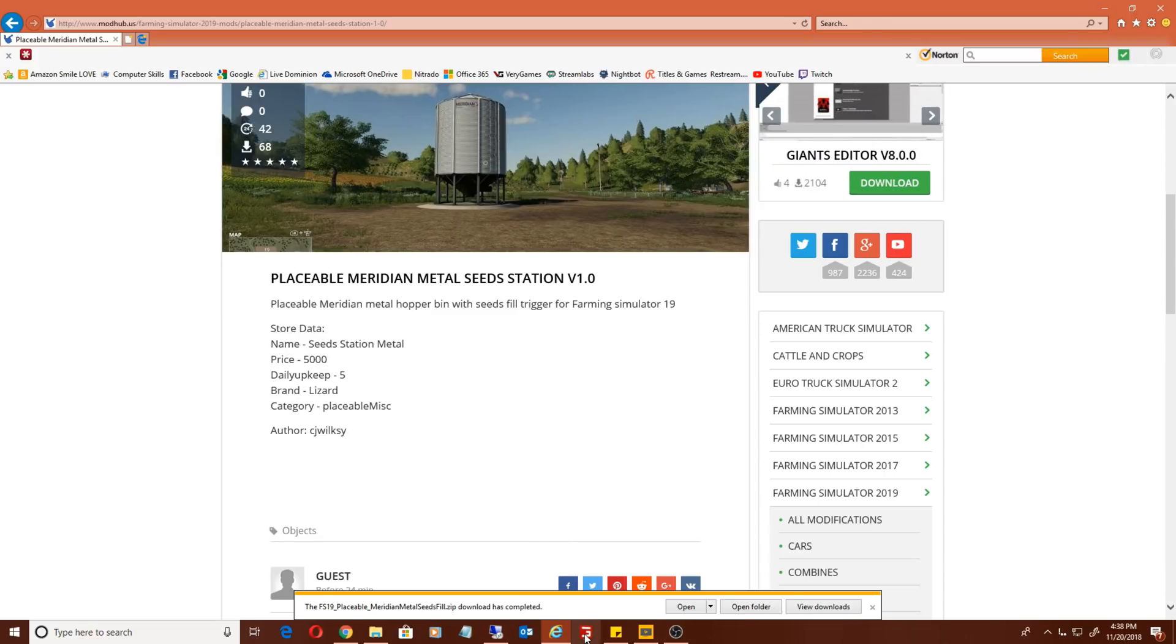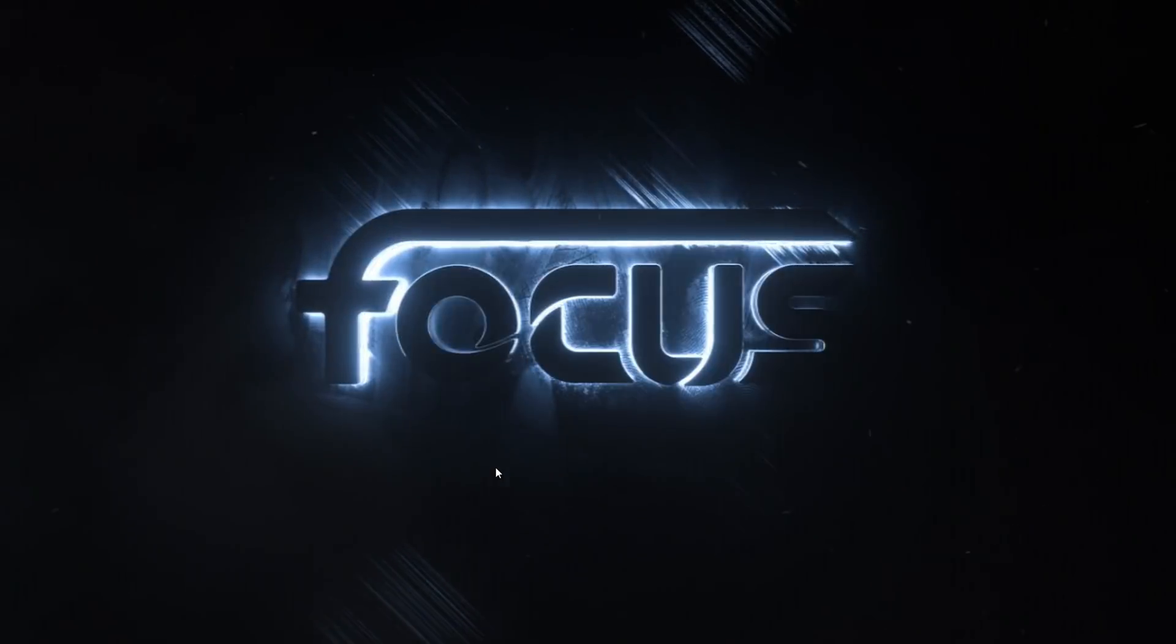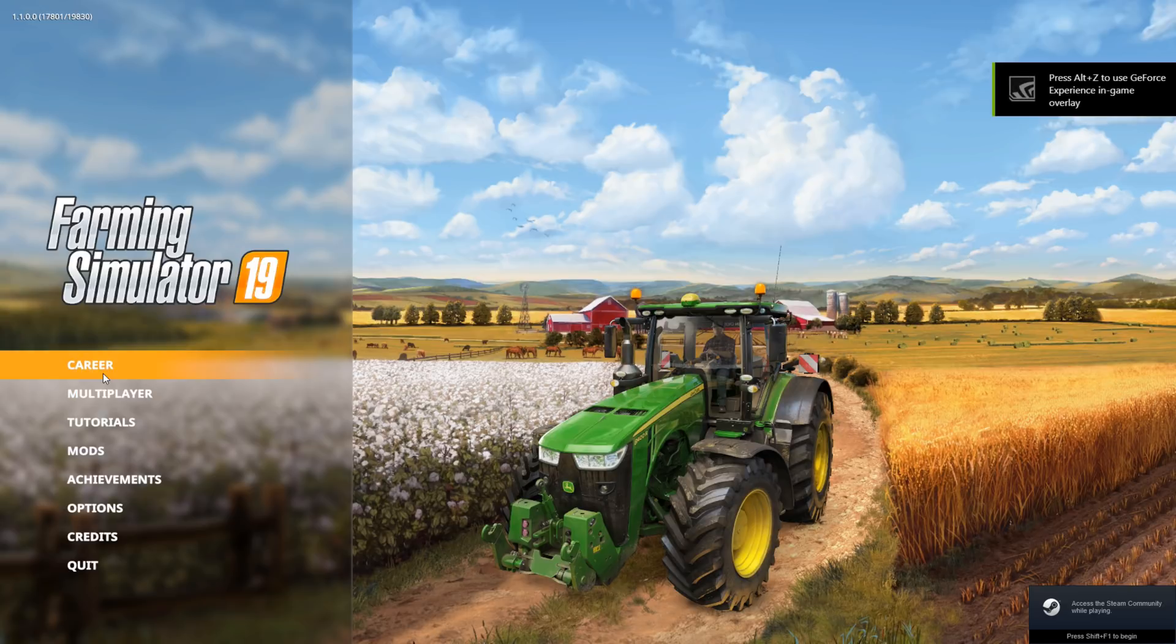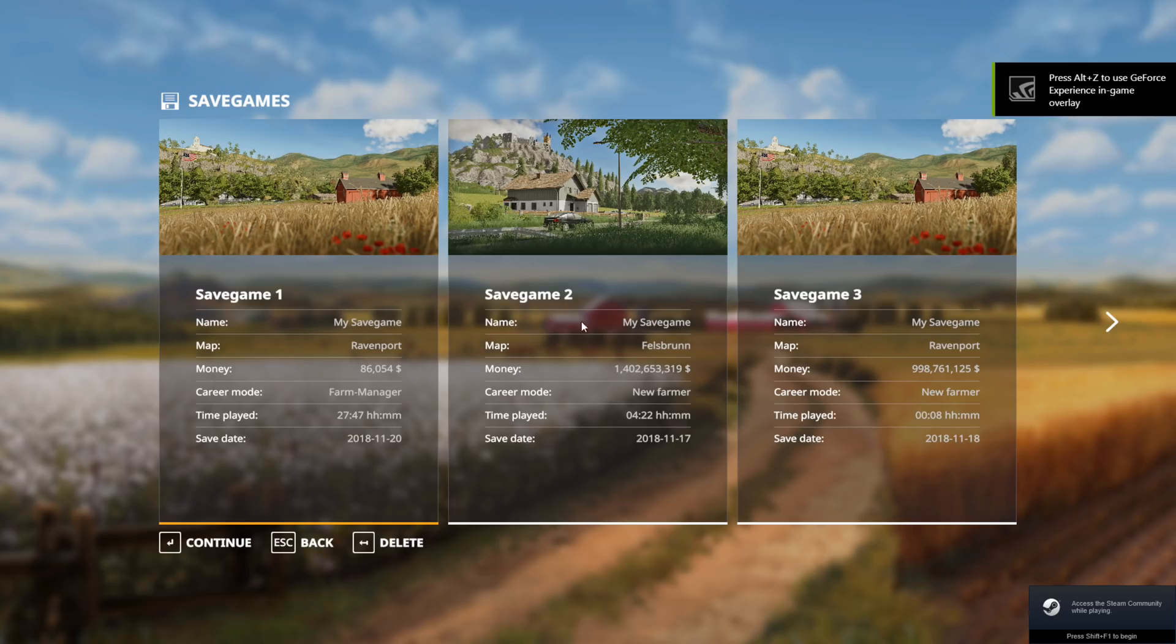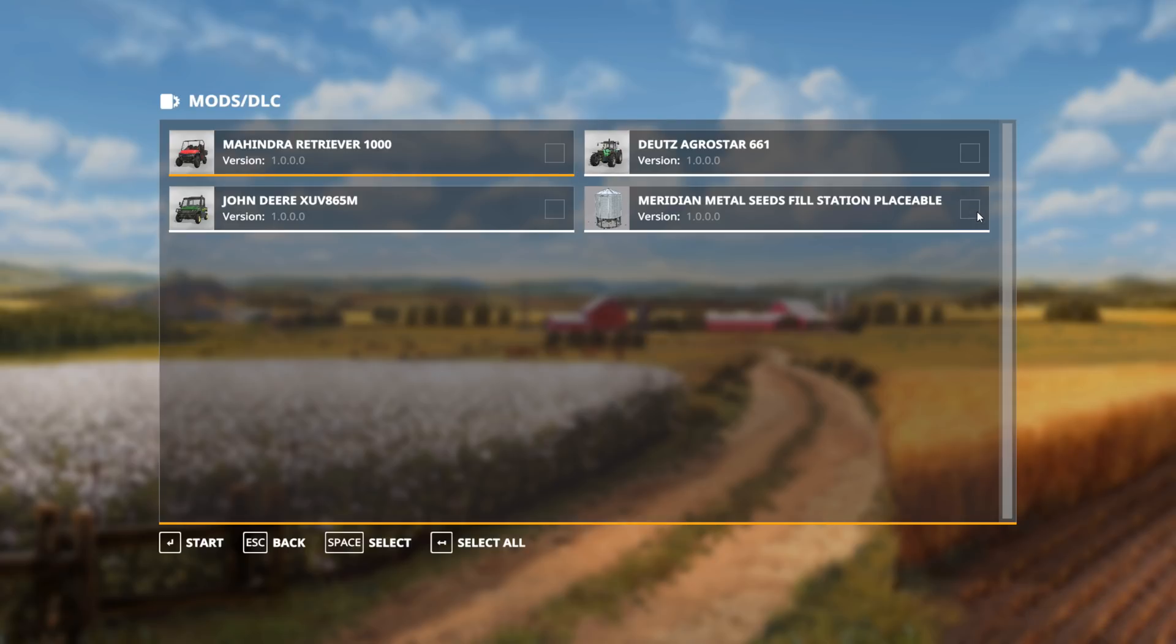Open Farming Simulator 19 back up. Make sure if you want the mod to show up you need to have the game restart. We're going to go back to career, load the save game, and now we have our Meridian Metal Seeds Fill Station placeable.